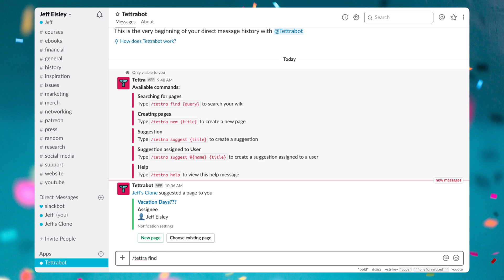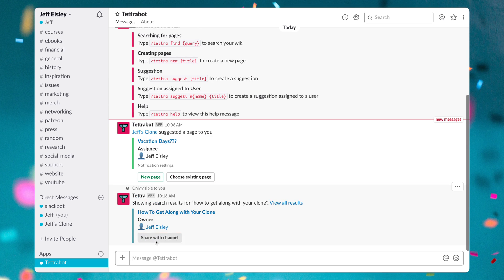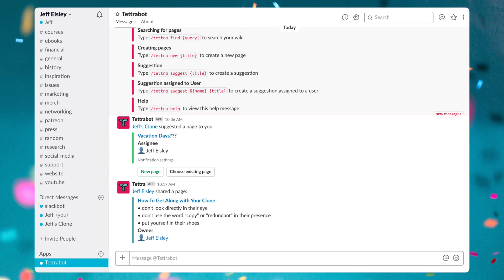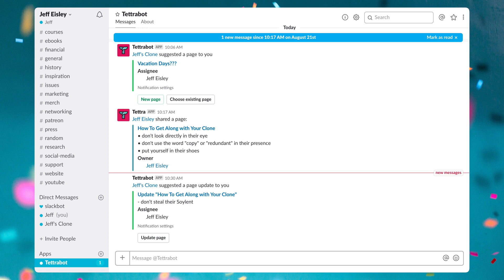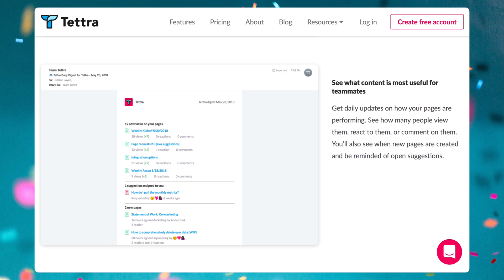You can search for answers privately and when you find what you're looking for, just share it to a Slack channel or just keep it to yourself. Tetra lets your team suggest pages and edits to existing information. You can even see how your pages are performing and Tetra will remind you of suggestions by others.